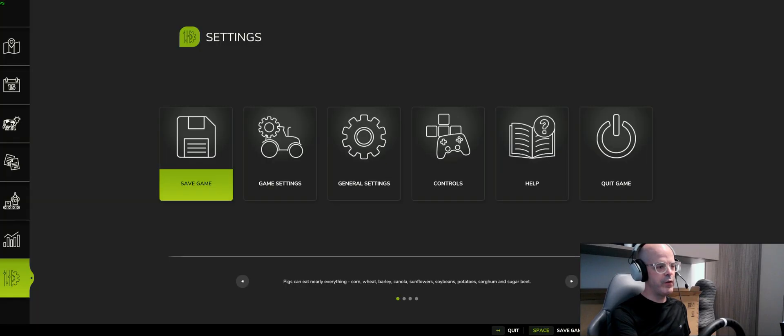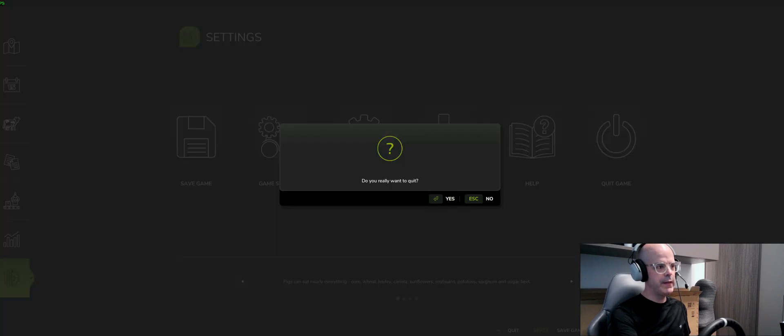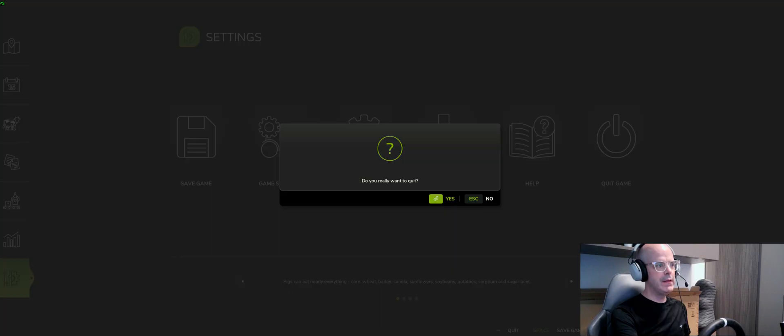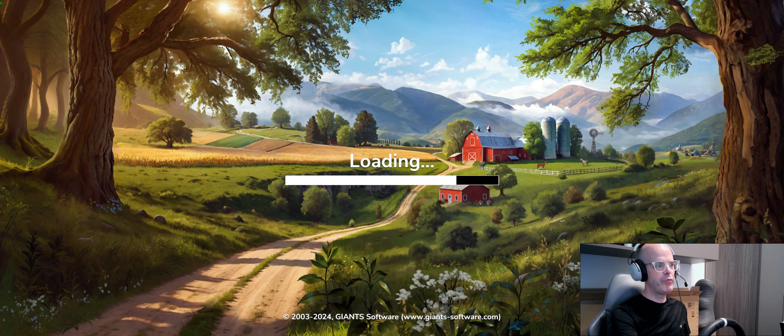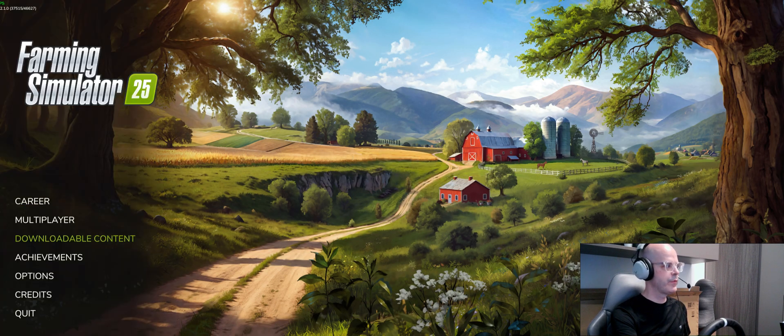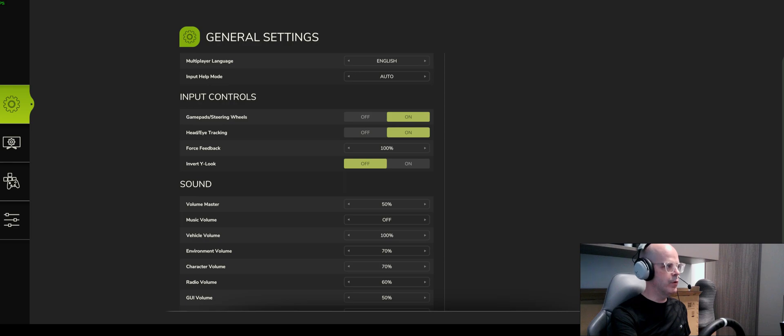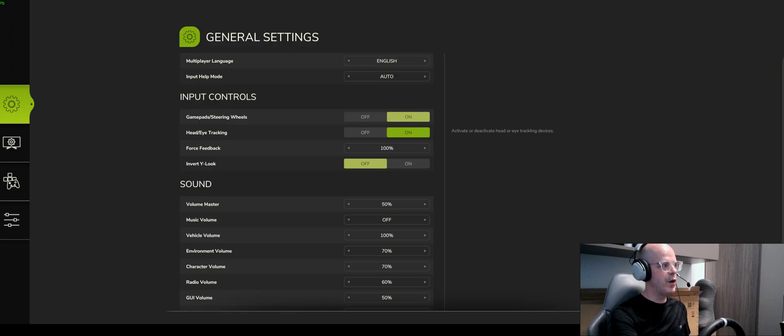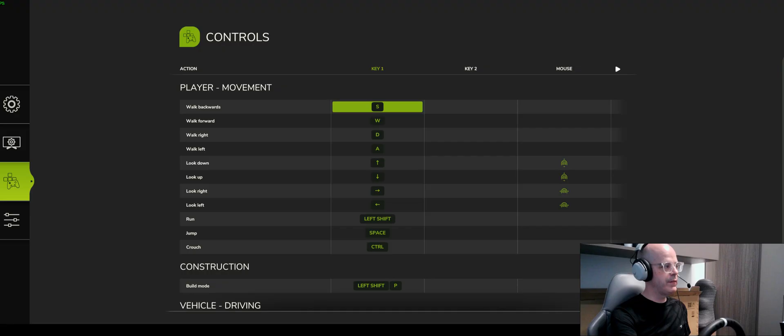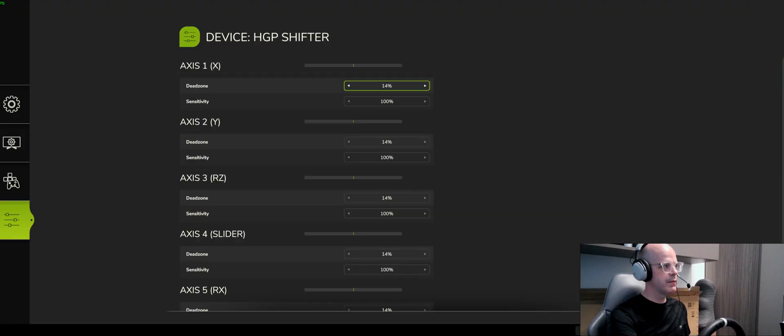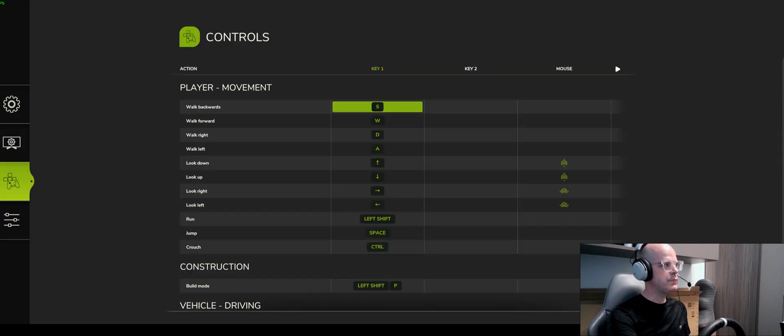Because for some reason it's only in the main menu that this works, but you need to make sure in the main menu under options, funnily enough, that your head and eye tracking is on. There is also a sensitivity setting.